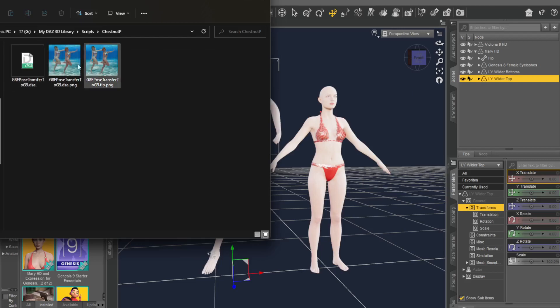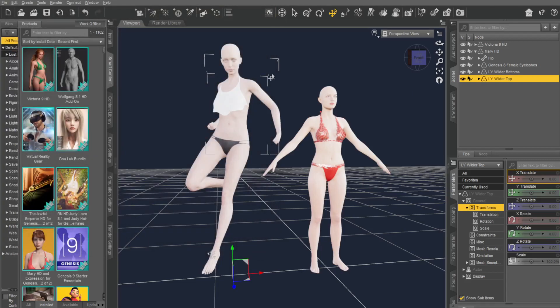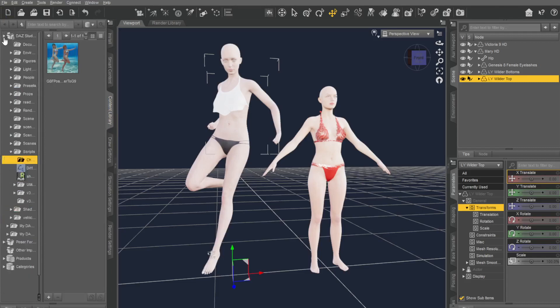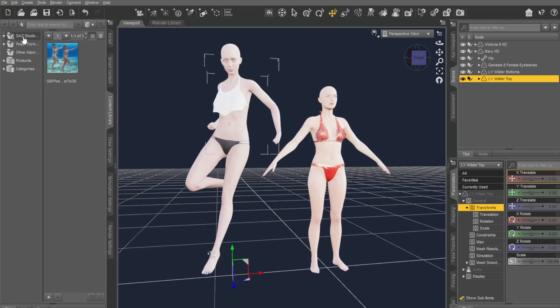Okay? And inside there, you'll get these scripts. Once you've done that, if you go to content library and you go to where it is, mine's on the G.